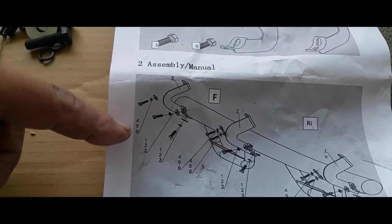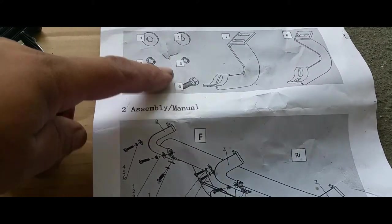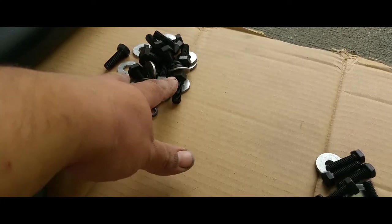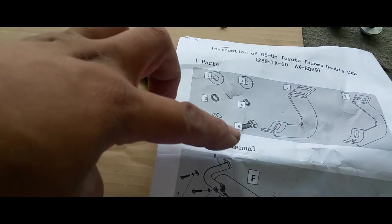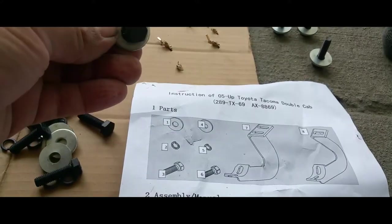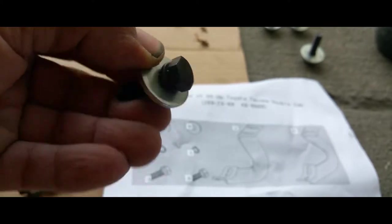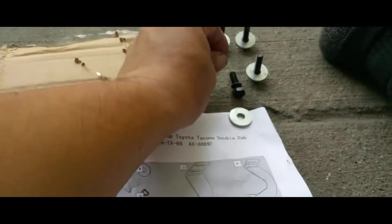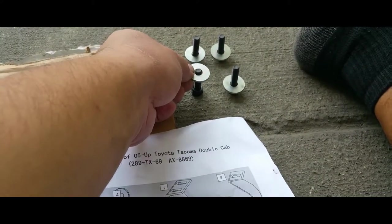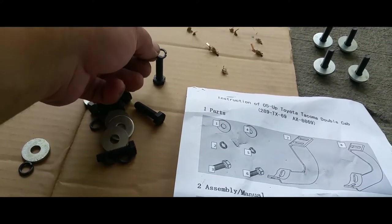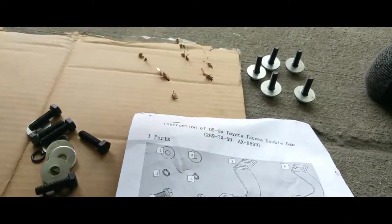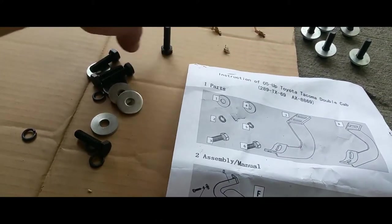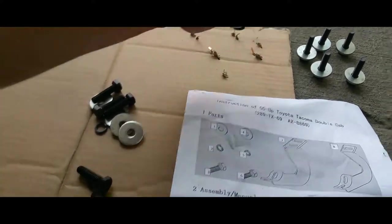Right here it says we're going to be setting up four, five, and six. They came in two packages, big ones and small ones. So these are going to be the four, five, and six. Four being the washer, five being the lock washer, and six being the bolt. So I'm doing that to all of these - bolt, lock washer, washer, set aside.